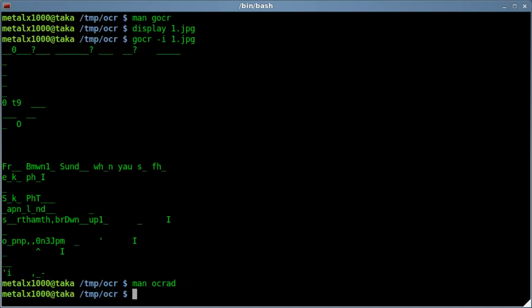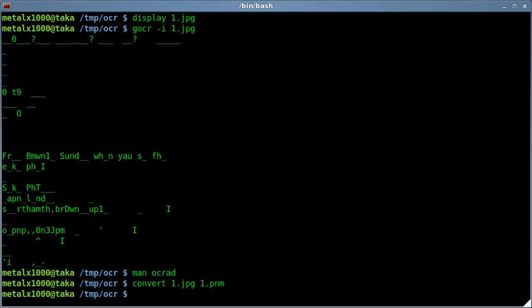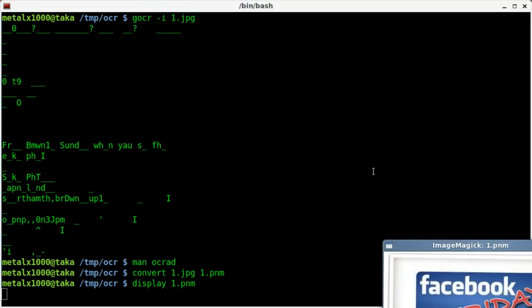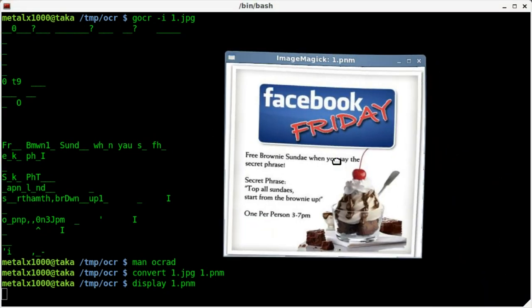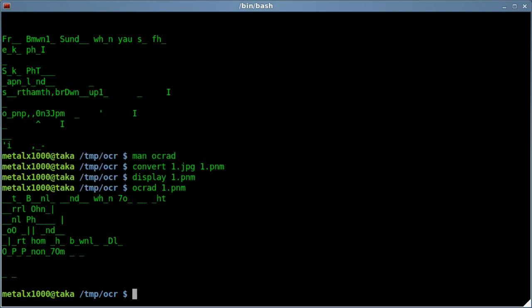So let's go ahead and use convert, which is part of the ImageMagick package. So if you don't already have it installed, just install ImageMagick. But you probably already have it installed. We'll say the original file, and then we'll say the output file will be 1.PNM. And if we display that out, you'll see that the image pretty much looks the same. It's just now in a format that this program can read. So we'll just do that, and we'll say 1.PNM, hit enter, and we still get rather poor results.